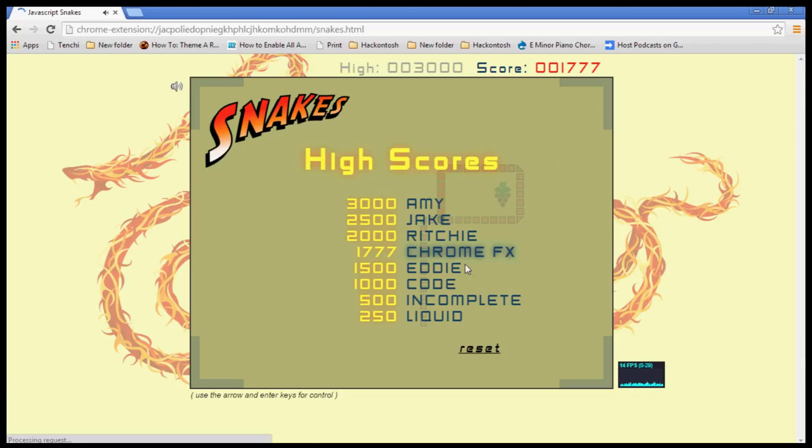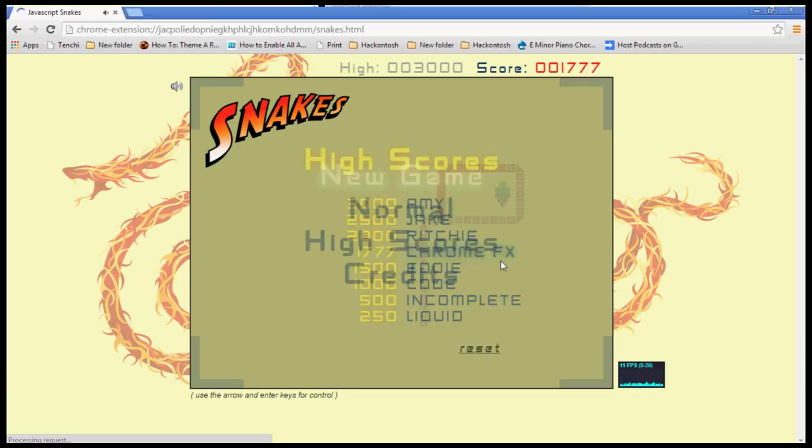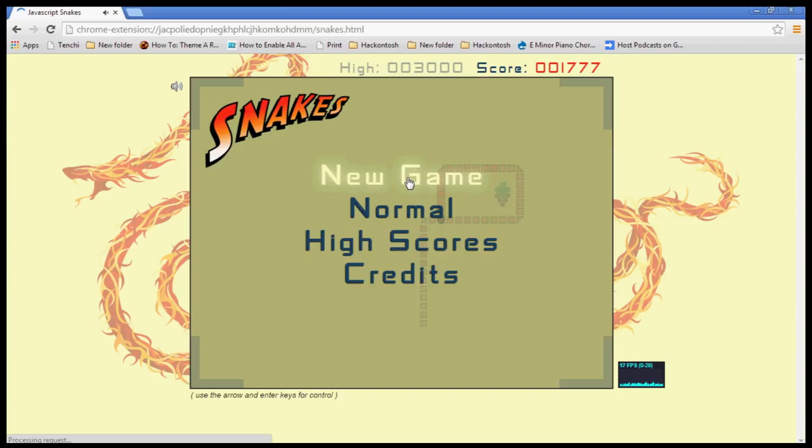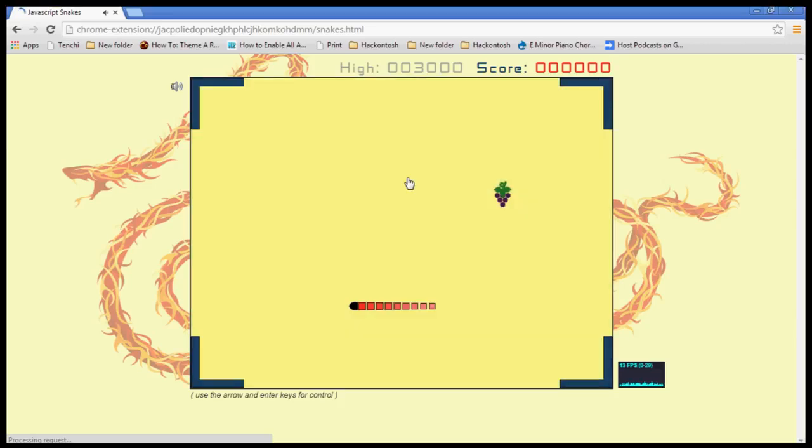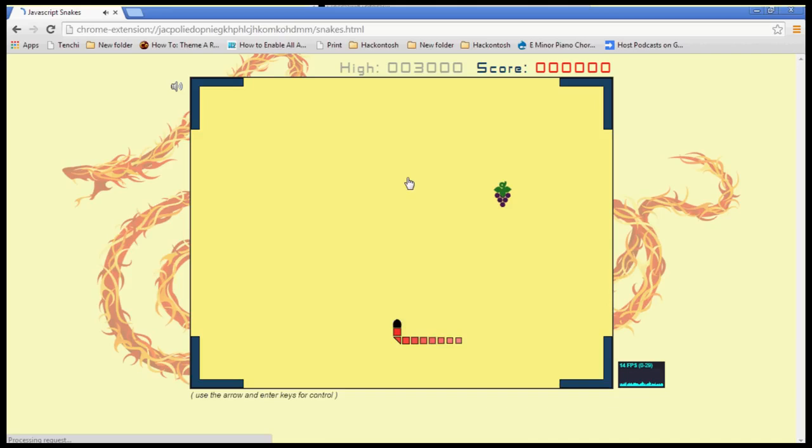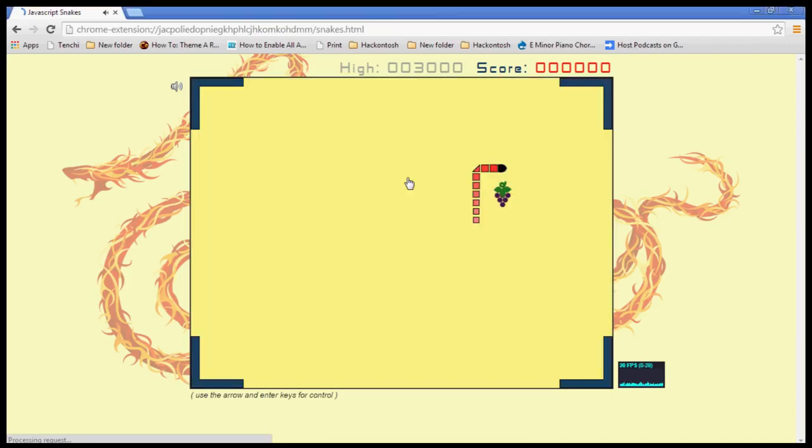And so now we want to play a new game and we'll play it one more time just to give you guys a little bit of idea. Your snake gets longer as you go. I am terrible at this game apparently, and you can't run into yourself.